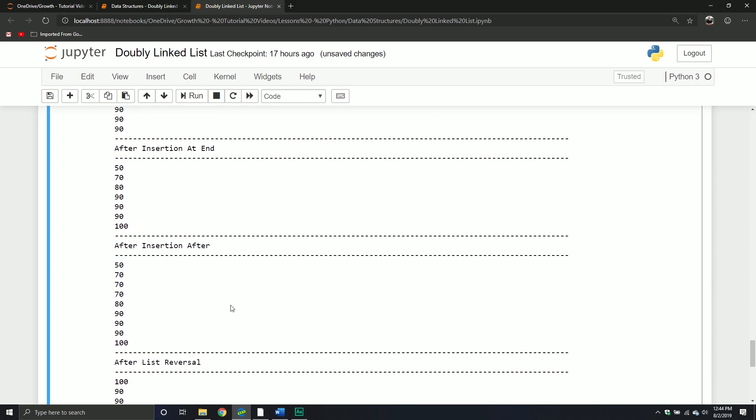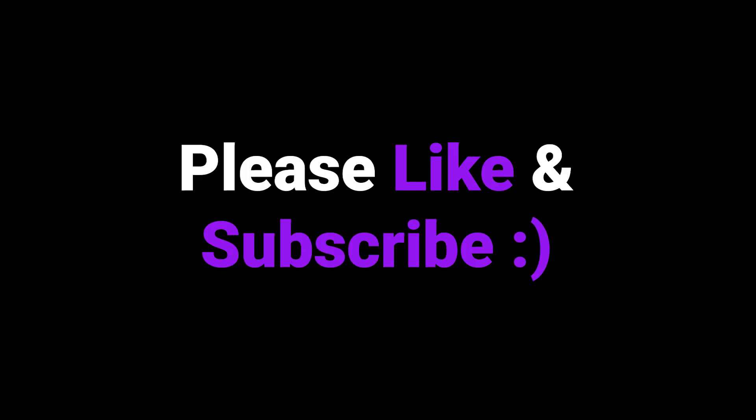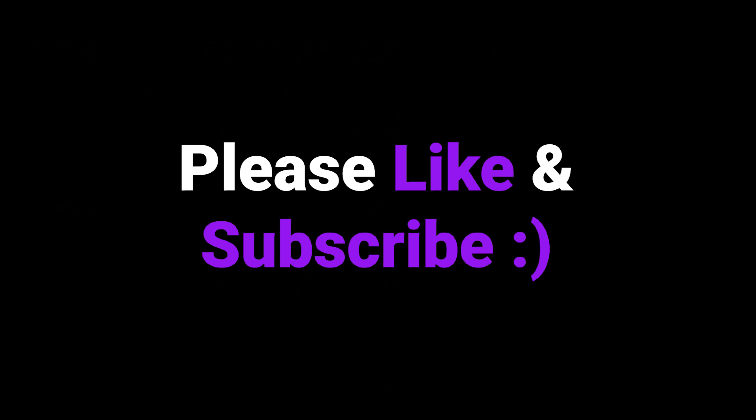We'll call it quits for this video. In our next video we'll see how to remove duplicates, and then I think we have delete element by value and rotate list. After that video we'll be good to go and should have all the components we need for a double linked list. If you have any questions, please put them down in the comments below and I'll try to get back to you. We'll see you in the next video - thanks again for watching everybody.